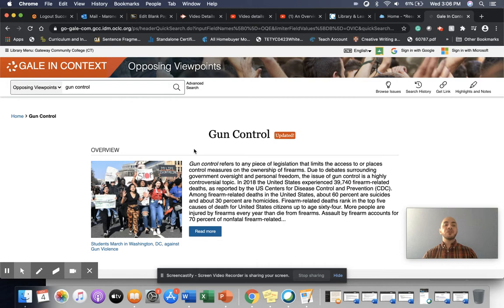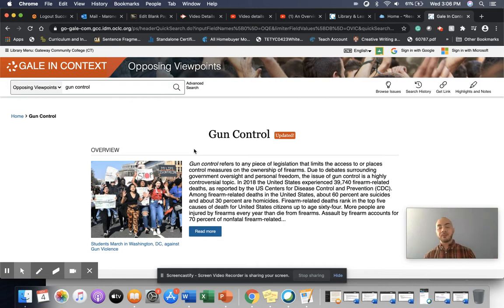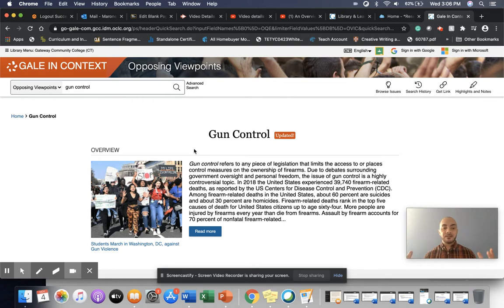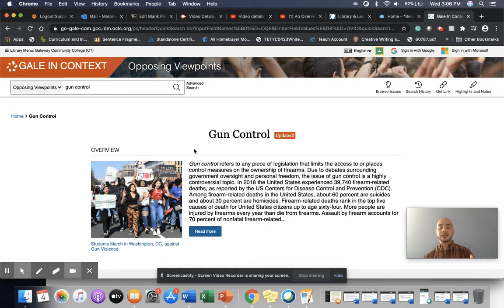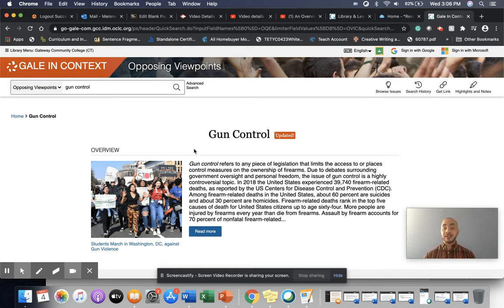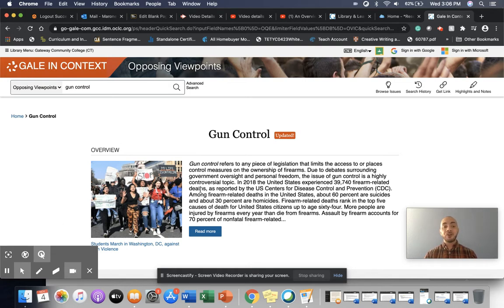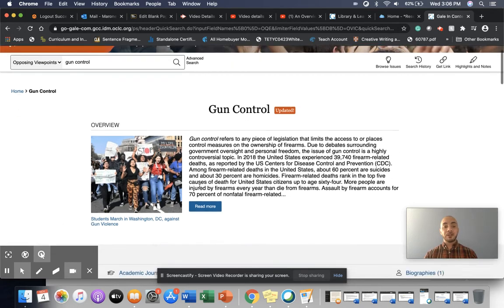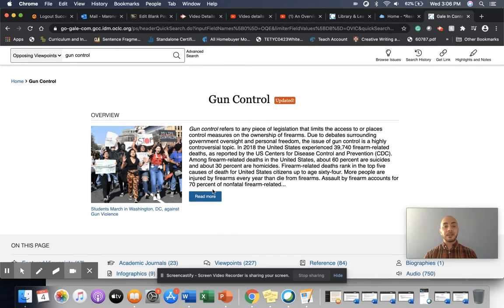You'll notice the first thing that's going to come up is a little bit of background information about the topic. This is designed to help you kind of have some context before you begin researching and looking at the different kinds of opinions and statistics that exist within the database. So I encourage you to take a look at the overview,